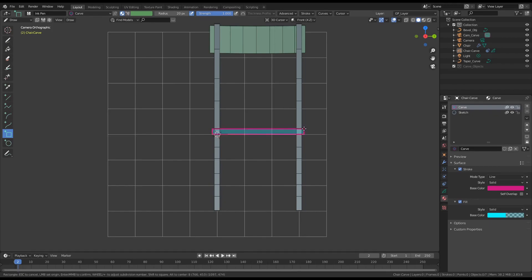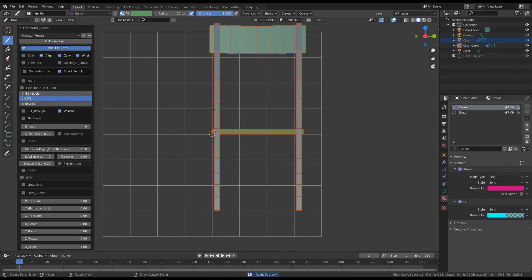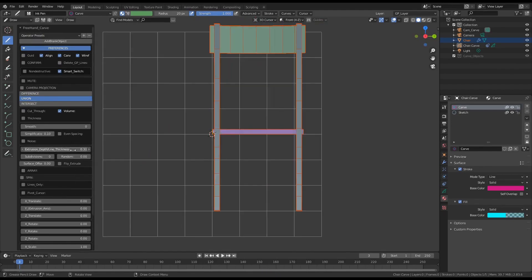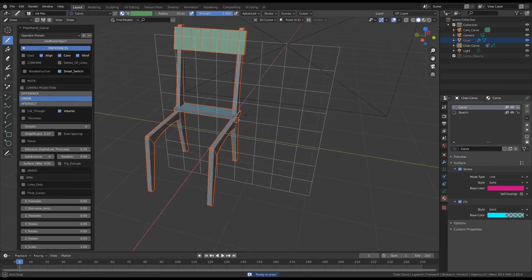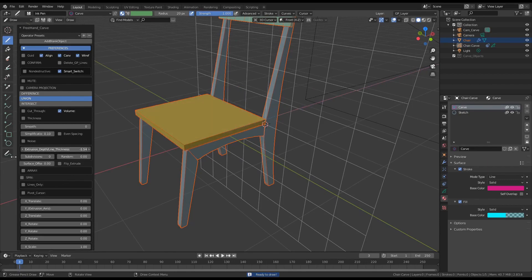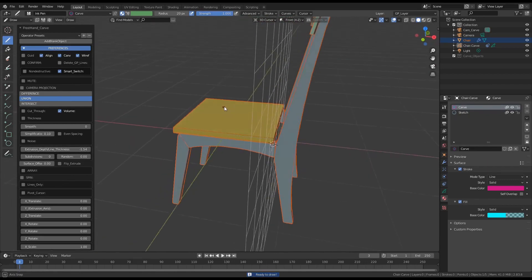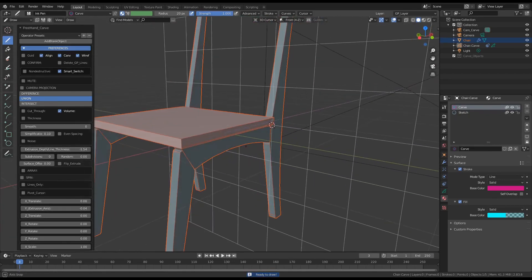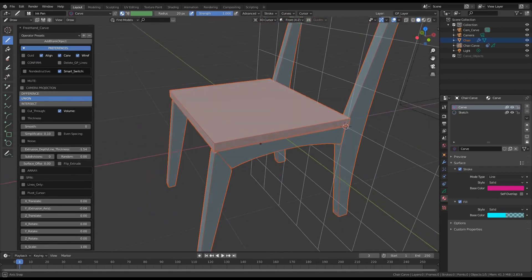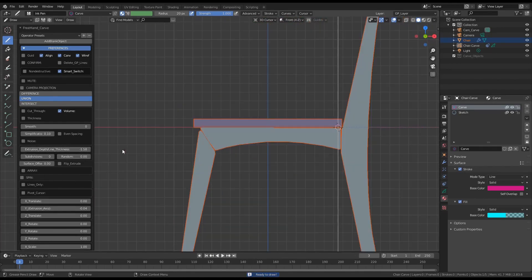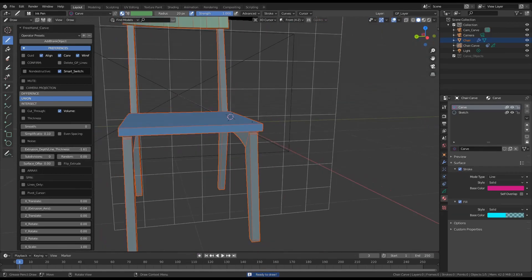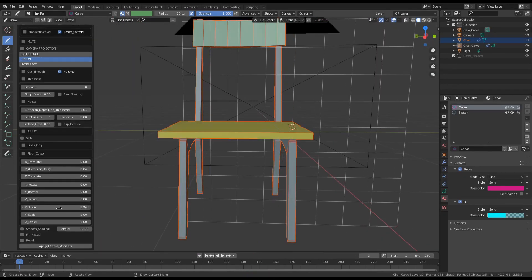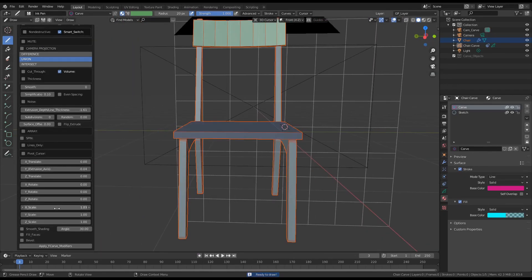Now using the rectangle tool I just created the seat area and also adjust the extrusion depth and that just about looks right. So let's do it. Maybe a little longer. Okay. And there's the chair.